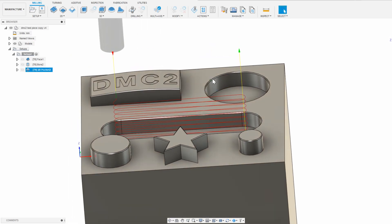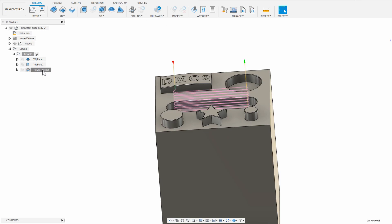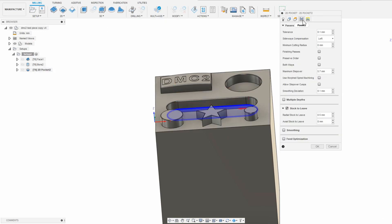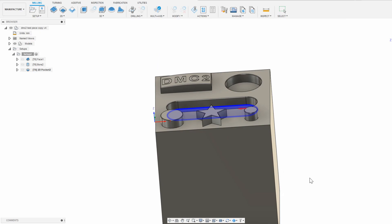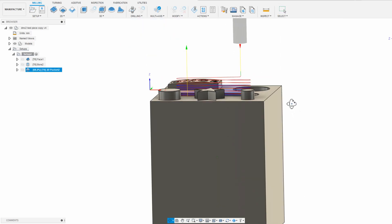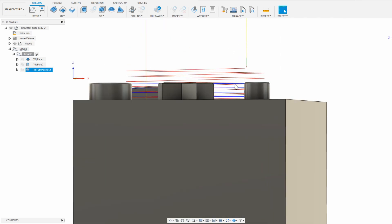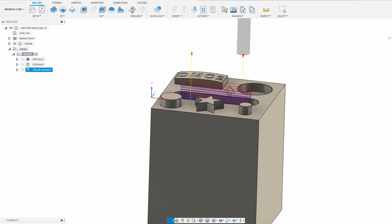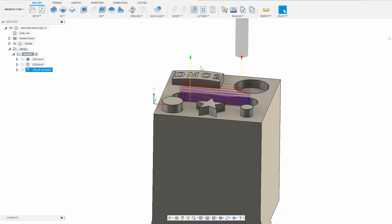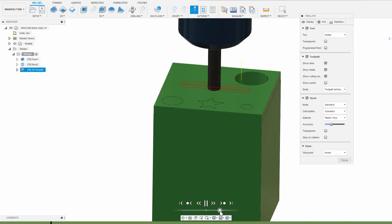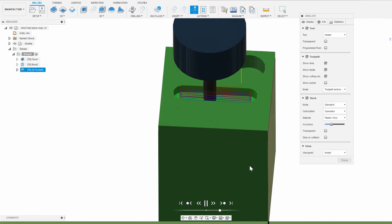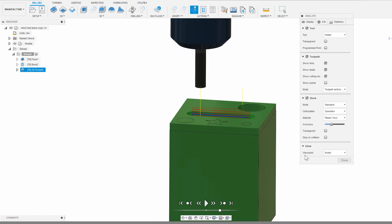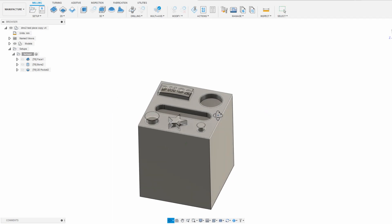So that toolpath looks good, but it also looks like it's stepping down a little too aggressively from my experience. I could adjust the ramping to something more shallow, or I could turn on multiple depths and then set the maximum step down to about 1mm, which I know is fine for this tool from experience. So checking the simulation again, this looks OK to me, and I think I'm also done with a 6mm tool entirely, and ready to do the finer details with a smaller tool.